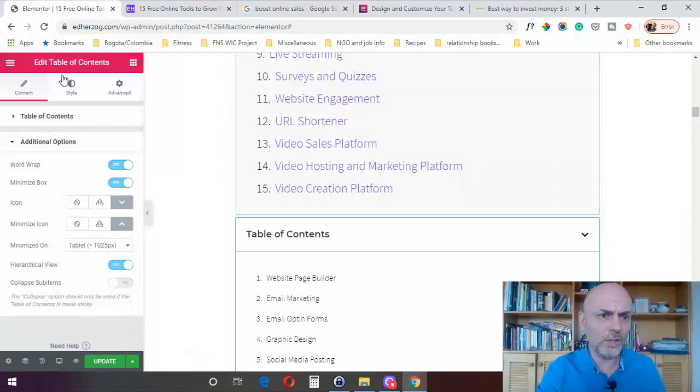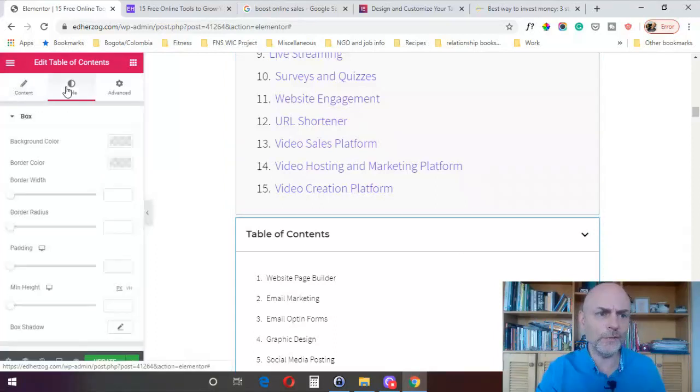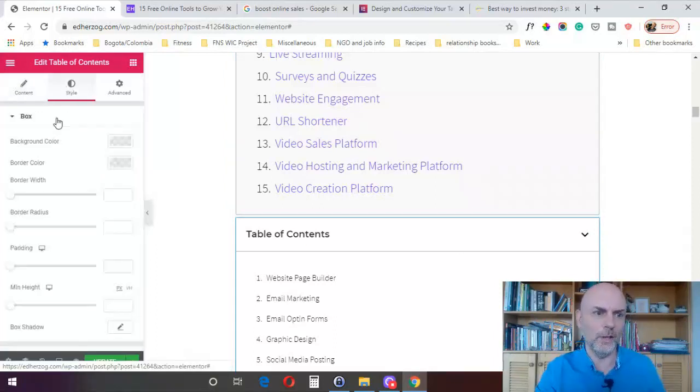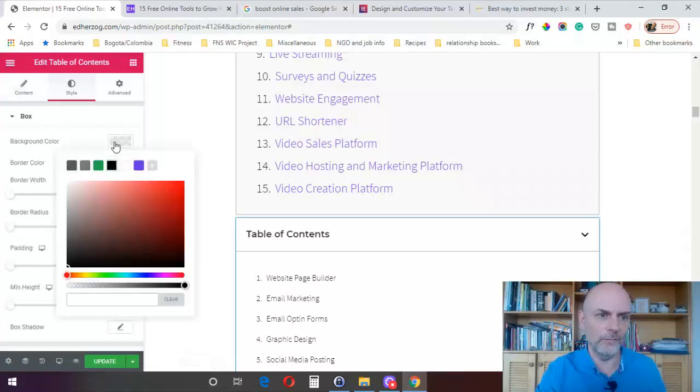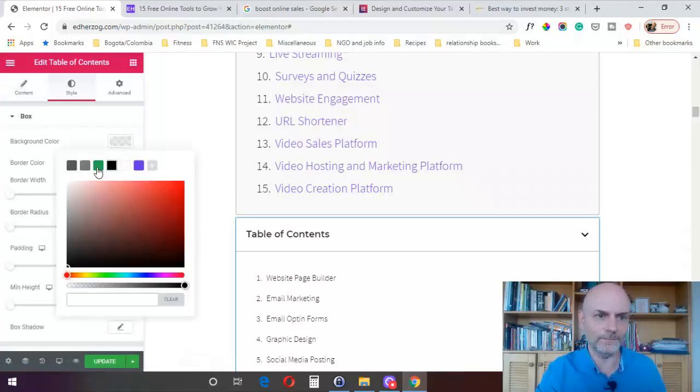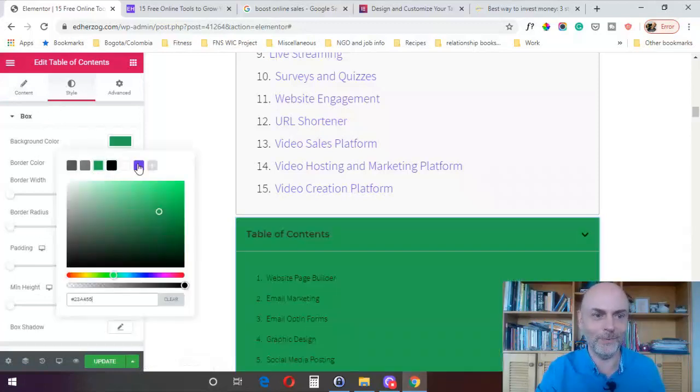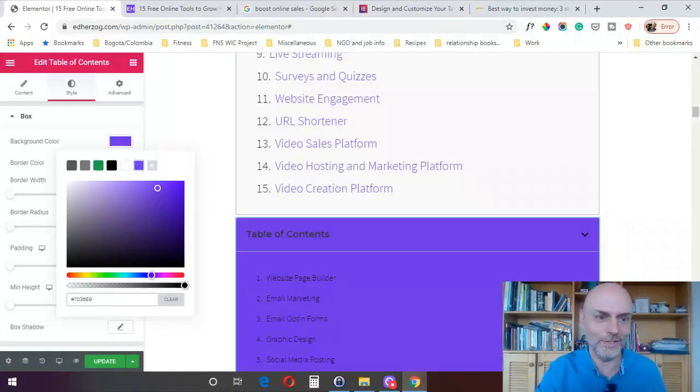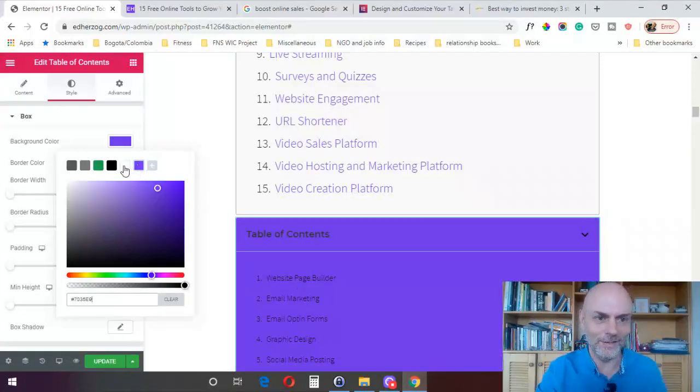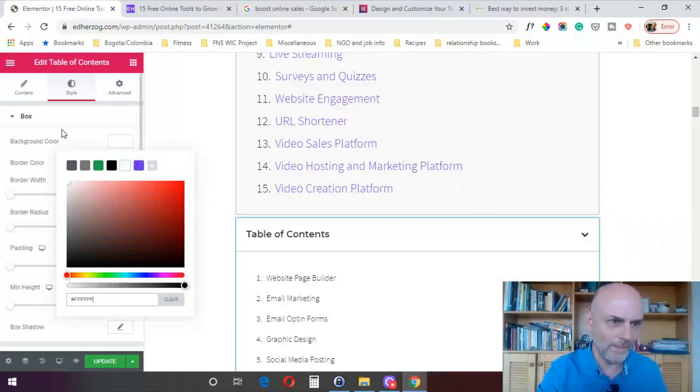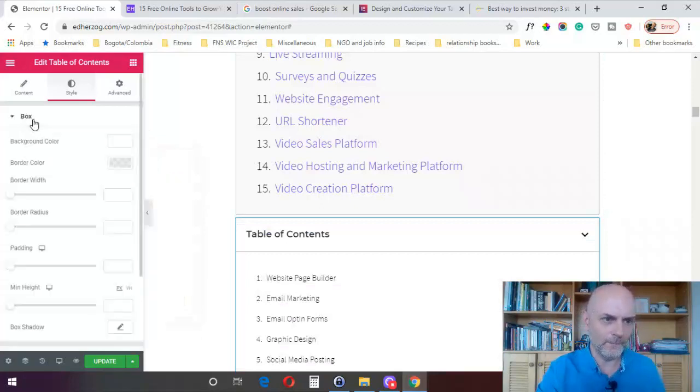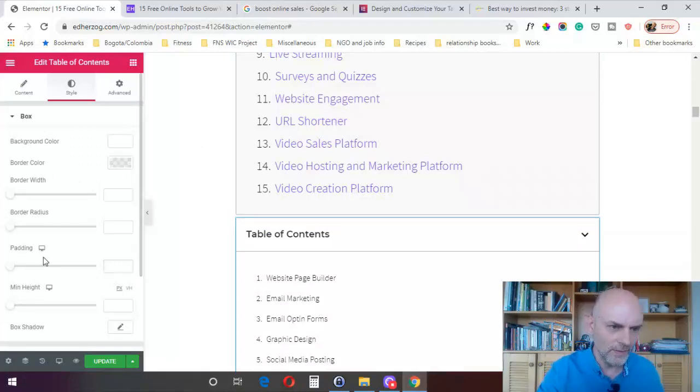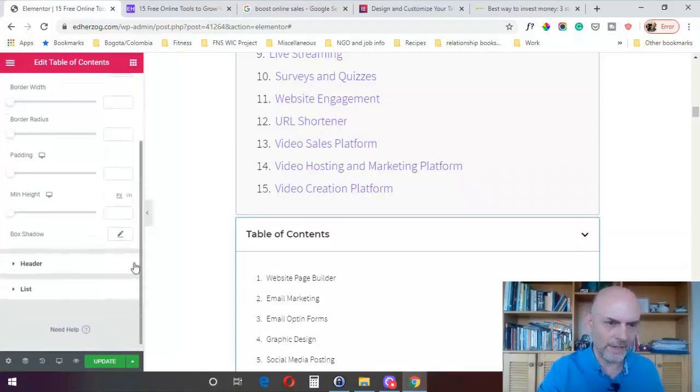So then from here, you've got the basic styling options for Elementor. You can change the background color of the box. If I want to make it green, I can make it green. If I want to make it purple, I can make it purple. Obviously, I'd want to change the text color then, but I can do that. Make that back to white. I can change the border color. I can change the border width, border radius. I can add padding, put a minimum height and add a box shadow. So you've got all those options.